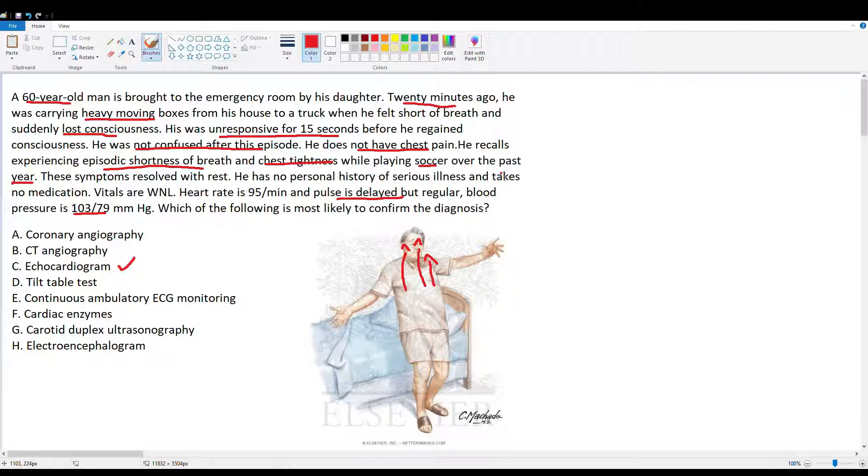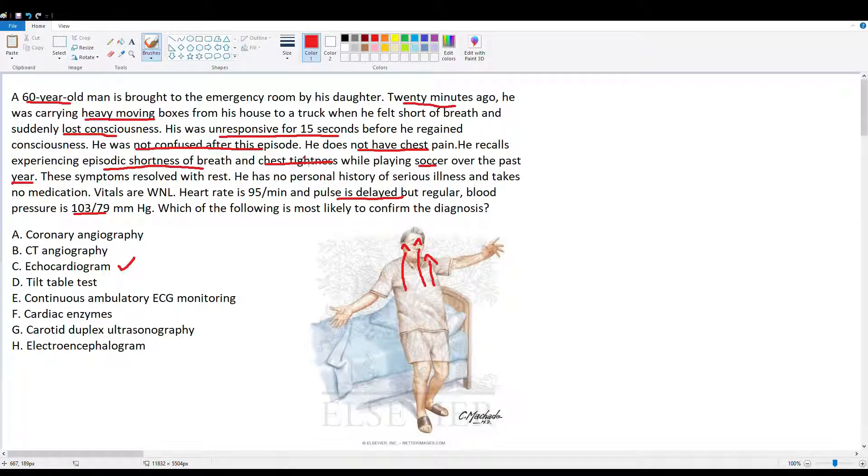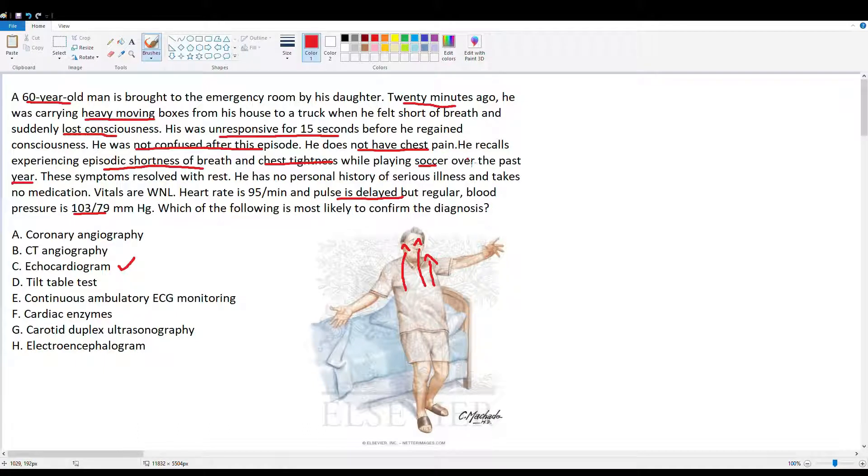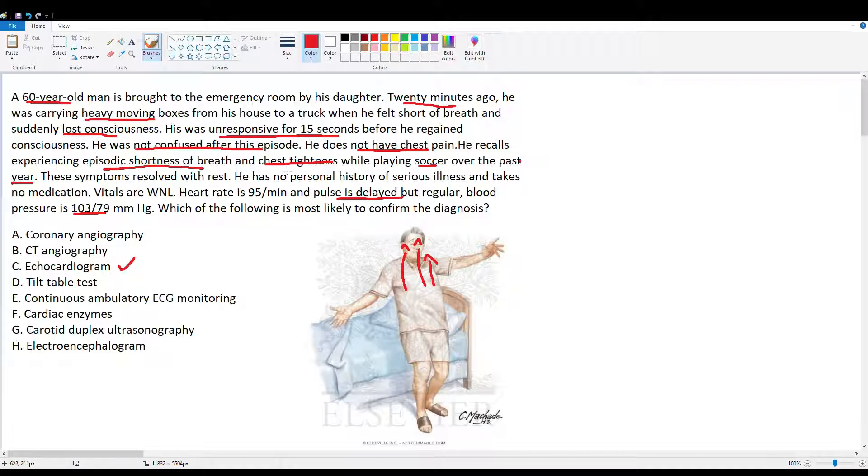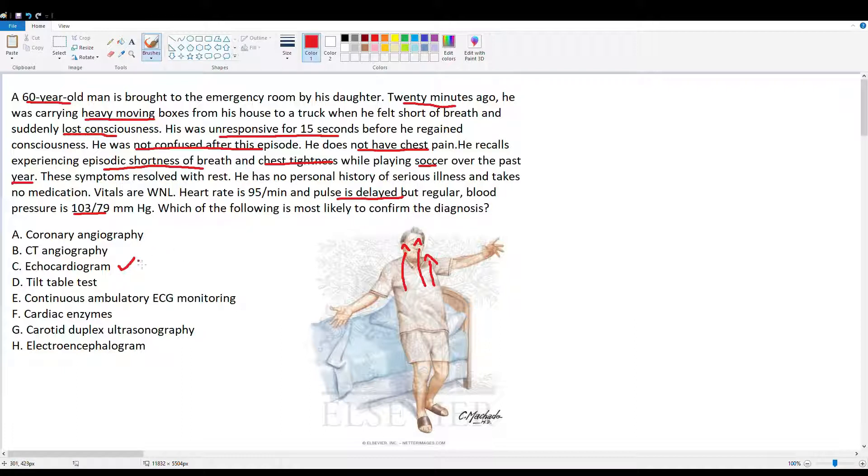He has a history of what we suspect to be a cardiac condition, because he's had shortness of breath and chest tightness while playing soccer. Our main giveaway here is his pulse is delayed but regular. This is a giveaway for aortic stenosis. So his aortic stenosis is causing his chest tightness and episodic shortness of breath, and also it could be the cause of his syncopal episode. We'd want to do an echocardiogram to look at the aortic valve, to look at the aorta, to see if that's the cause.